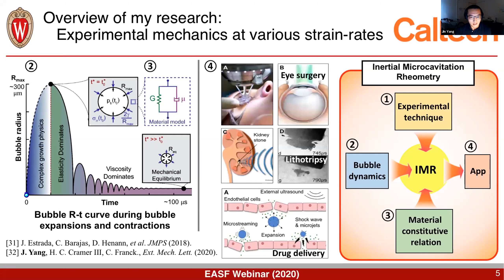These studies are not only quite useful for material characterization, but also very helpful for engineering and medical applications. For example, it can help guide laser eye surgery. It can also use ultrasound-induced cavitation in lithotripsy to help break down kidney stones, and it can also be used to achieve drug delivery.